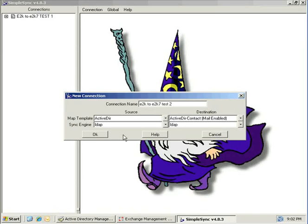For use with our Exchange 2007 destination forest, we will select the default destination template, which is ActiveDR Contact Mail Enabled. This template will allow the connection to create mail-enabled contacts in the destination Exchange 2007 forest. Click OK to create the connection.